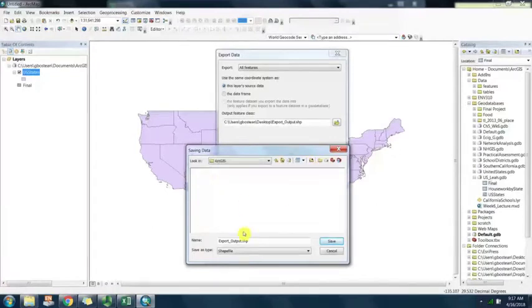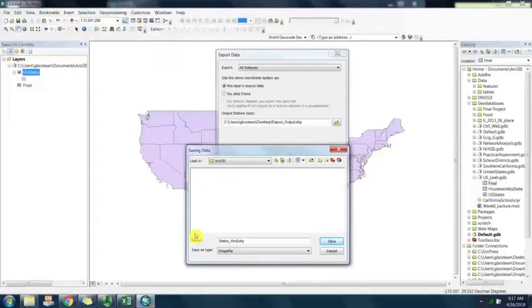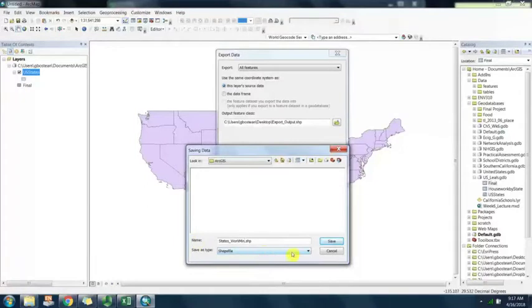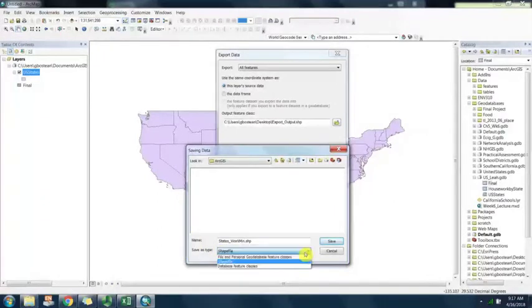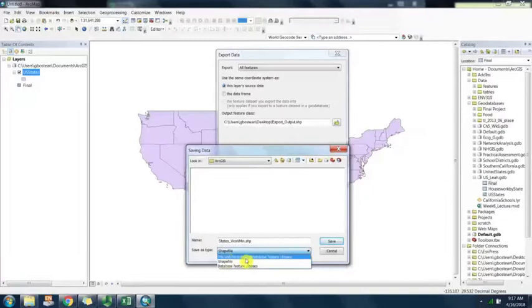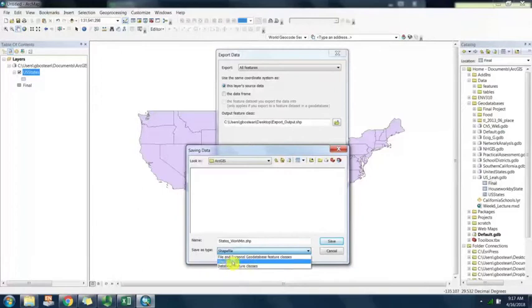Inside of that I'm going to save this as states work minutes because that is the data that have been joined to the United States. Under save as type make sure that it is shapefile.